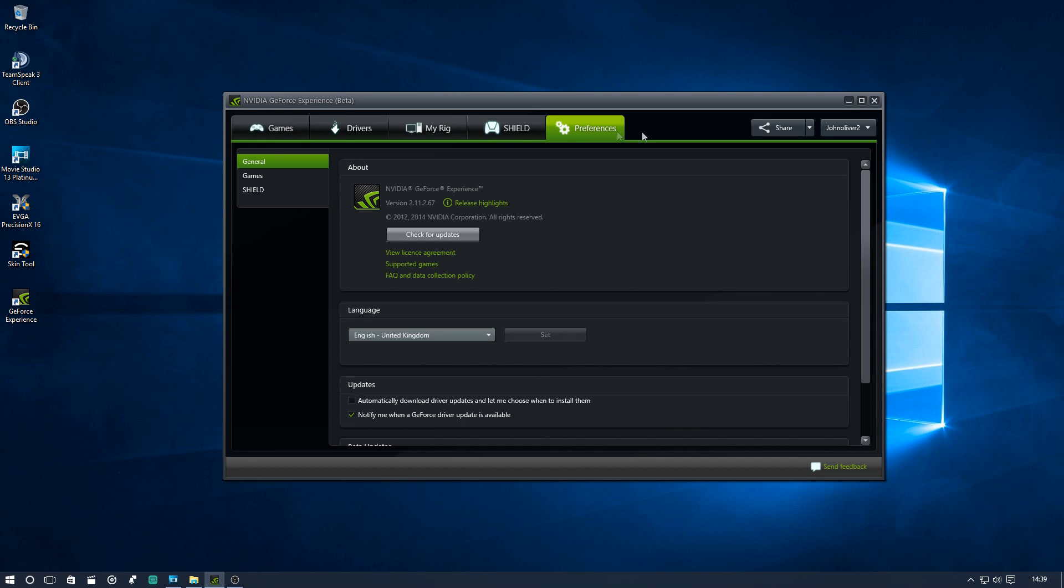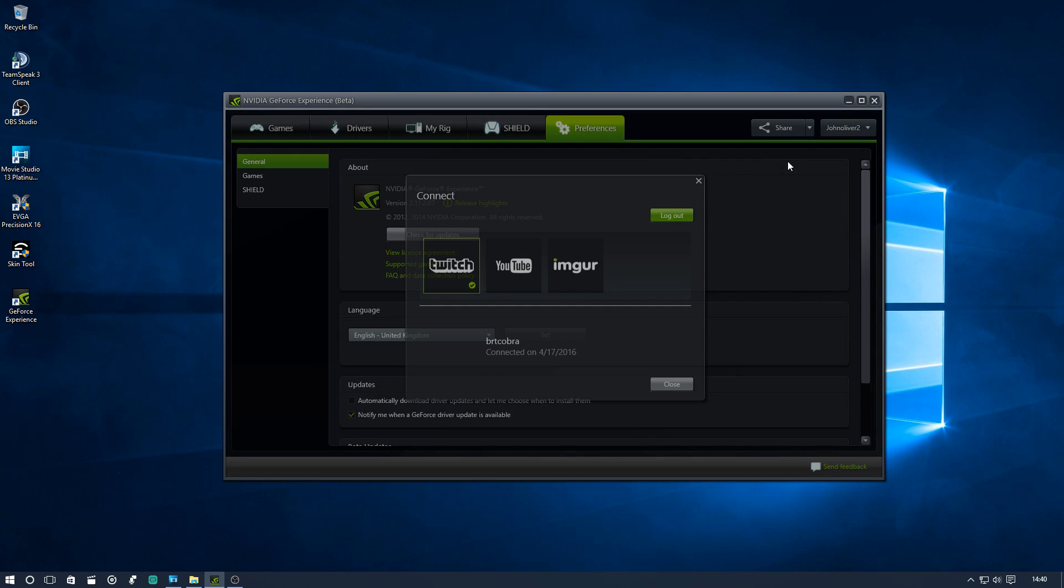Okay, so now that you have Nvidia GeForce Experience beta installed, you'll see that there is now a share tab and a drop-down menu. So we're going to click the drop-down menu here. You'll see open connect, preferences and disable. I'm going to click connect.